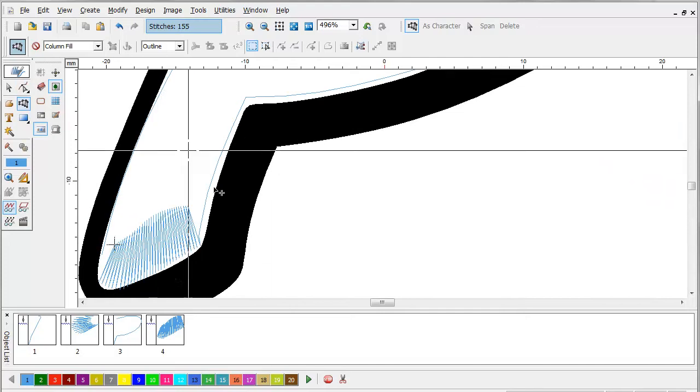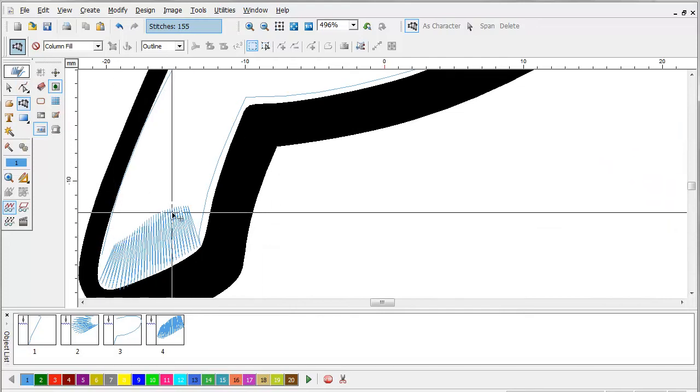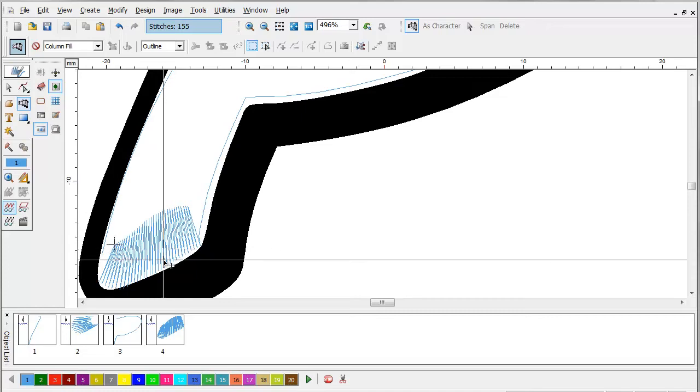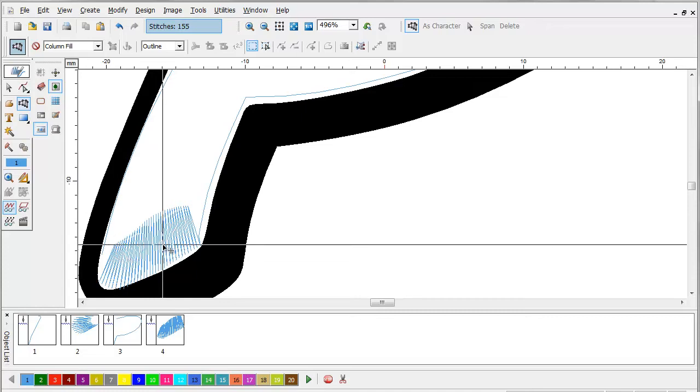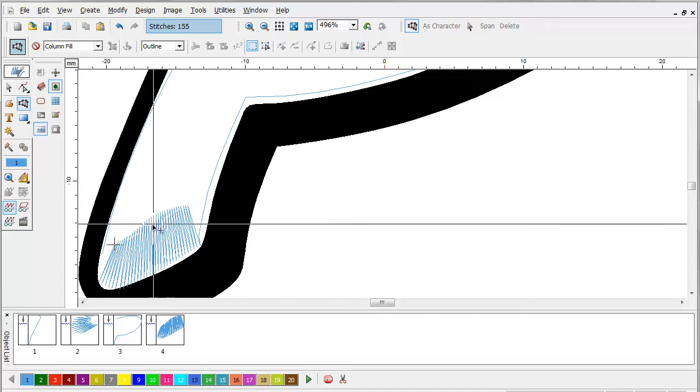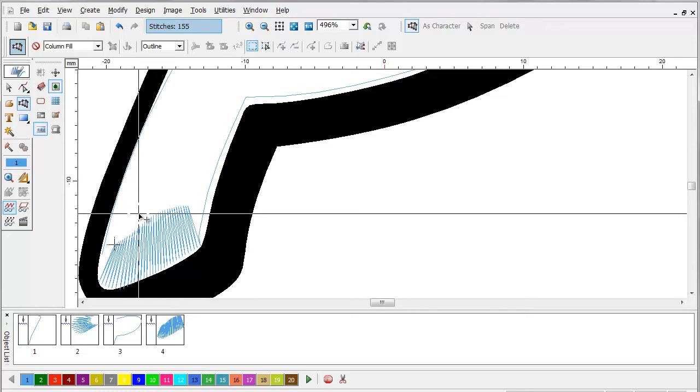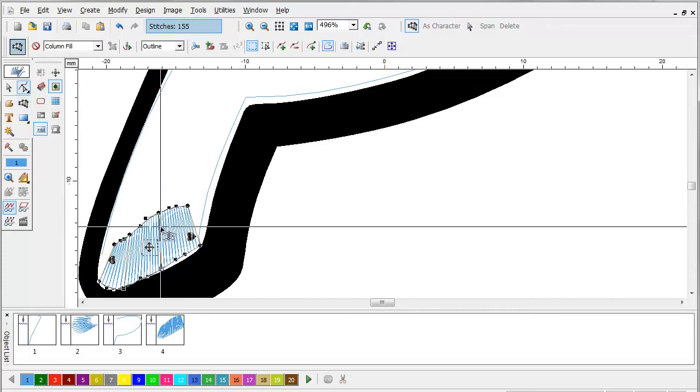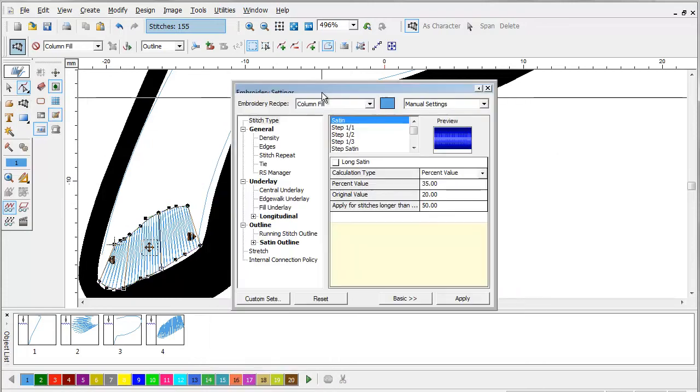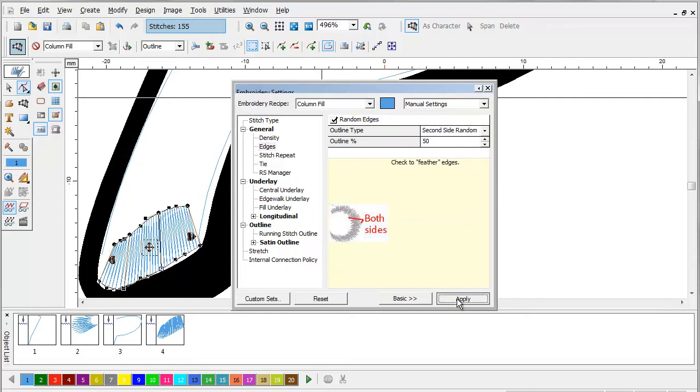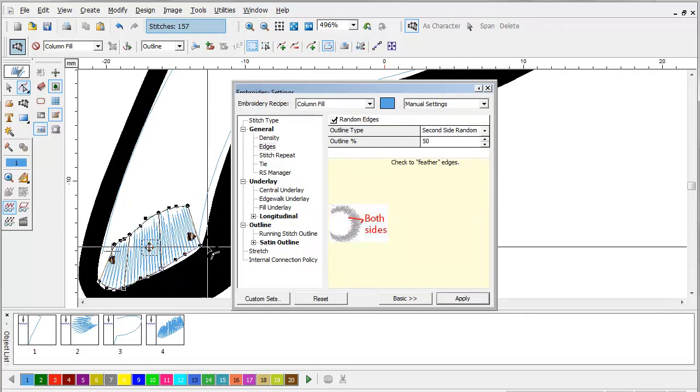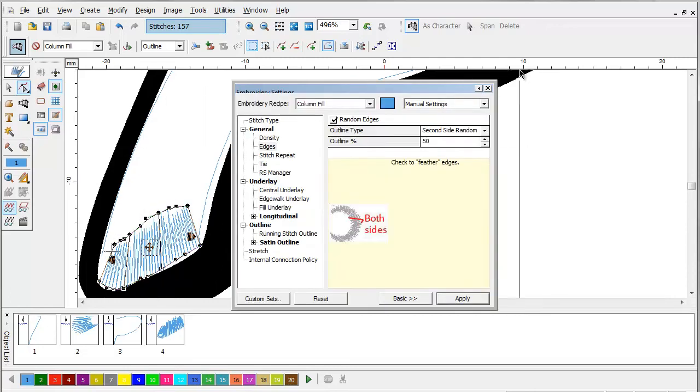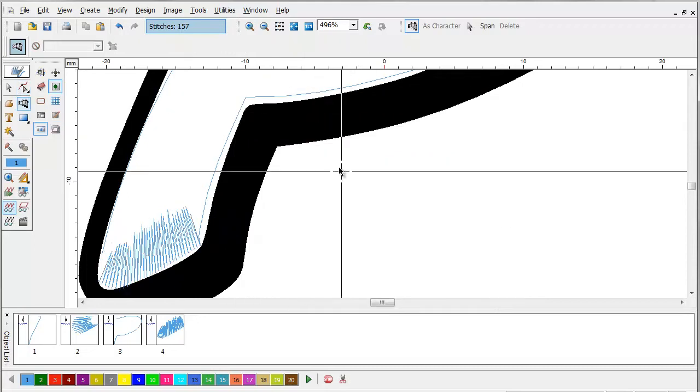A trick that you can use, sometimes this particular line, especially on a straight block letter, this line that we'll cut will line up with the stitch angle. So what we like to do sometimes is we like to go to the edges and make one side random. That way it doesn't make such a distinct line in the embroidery.